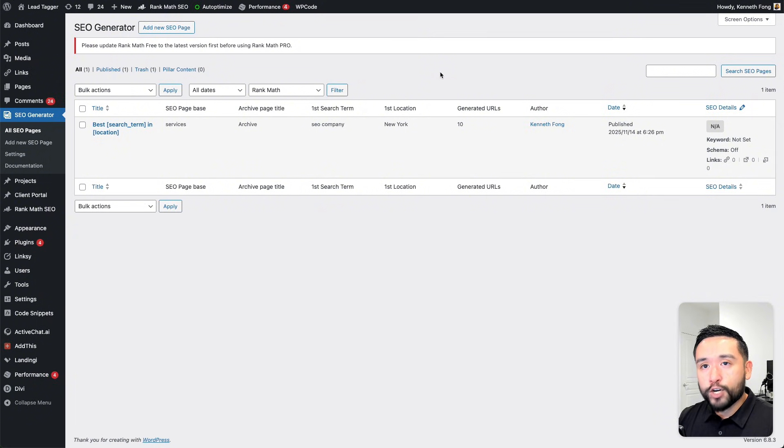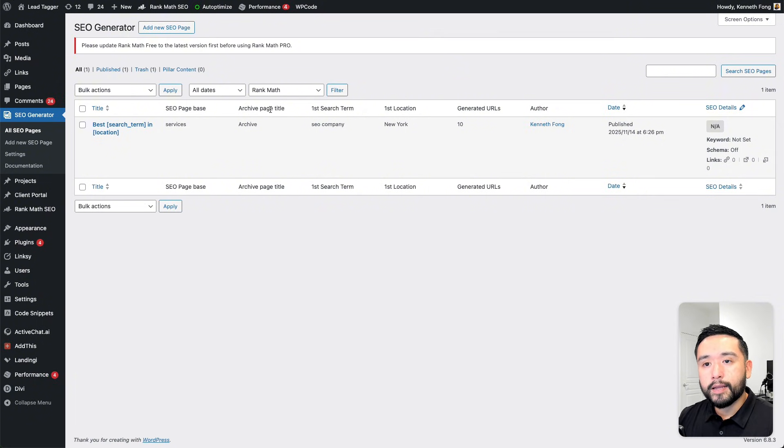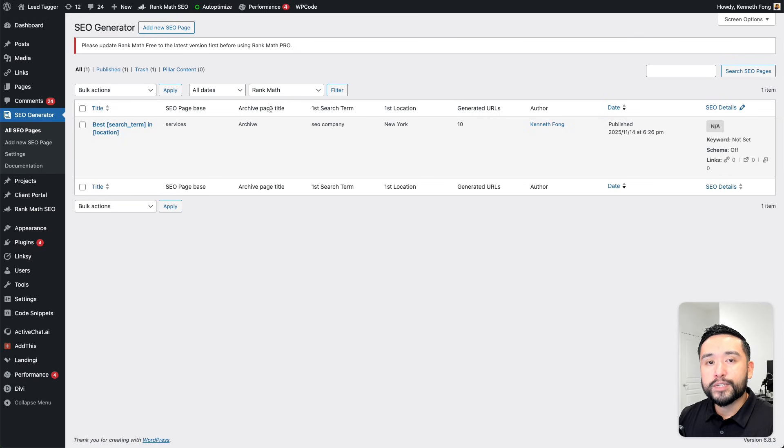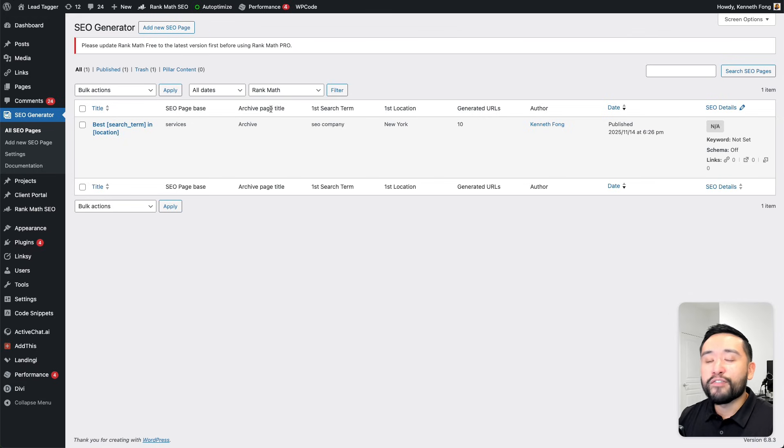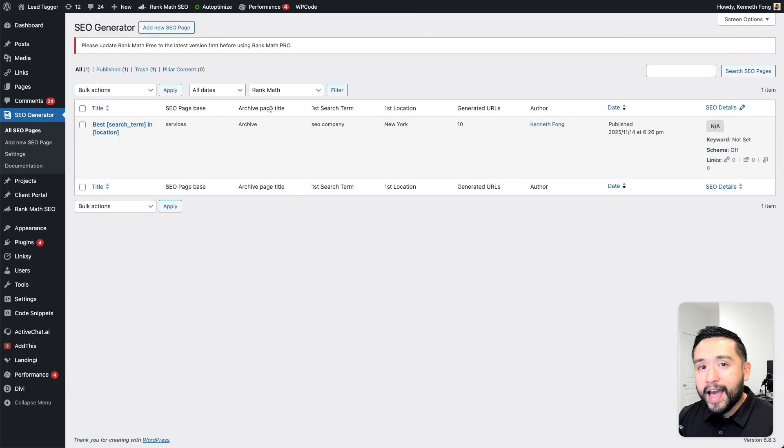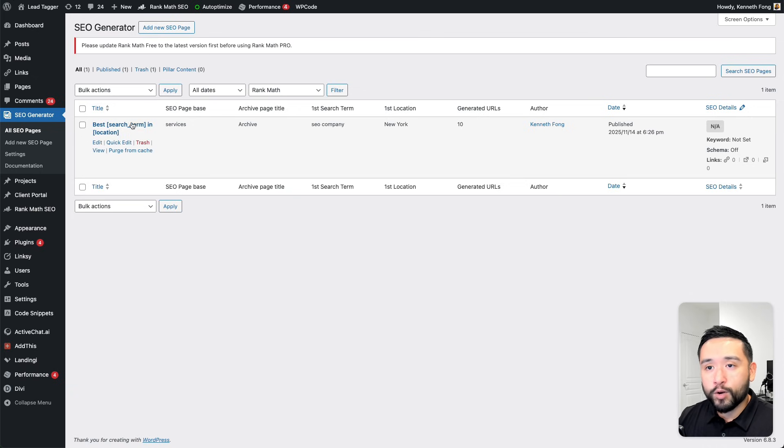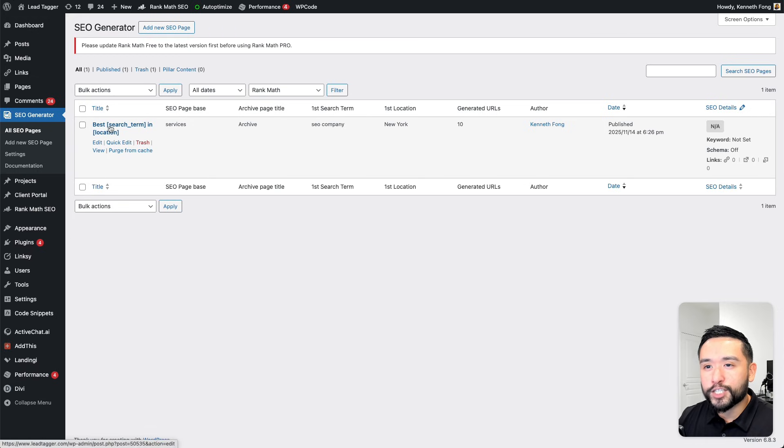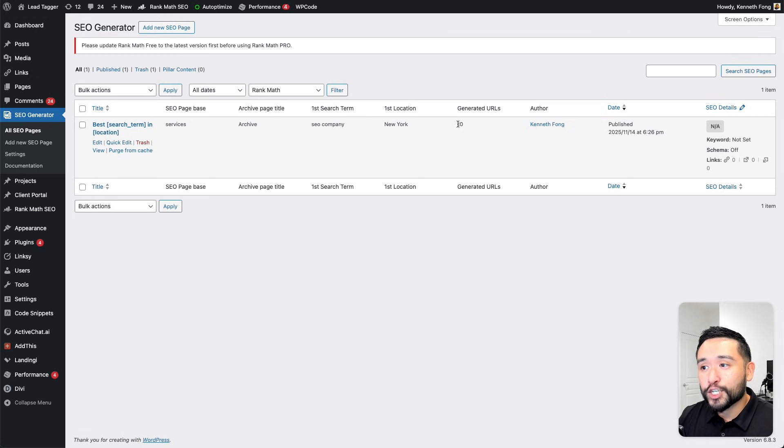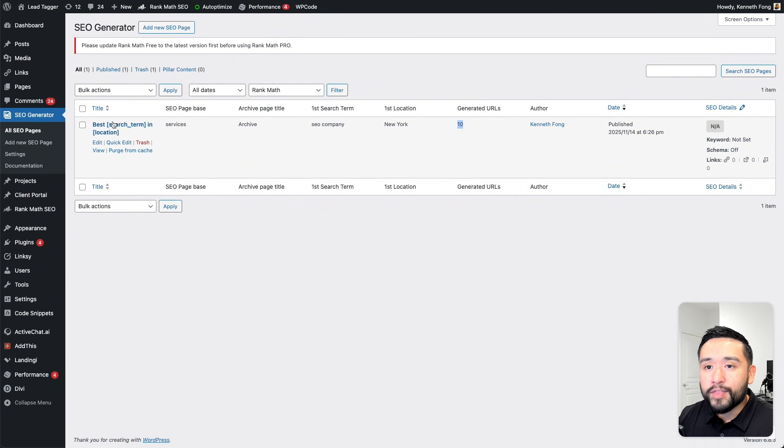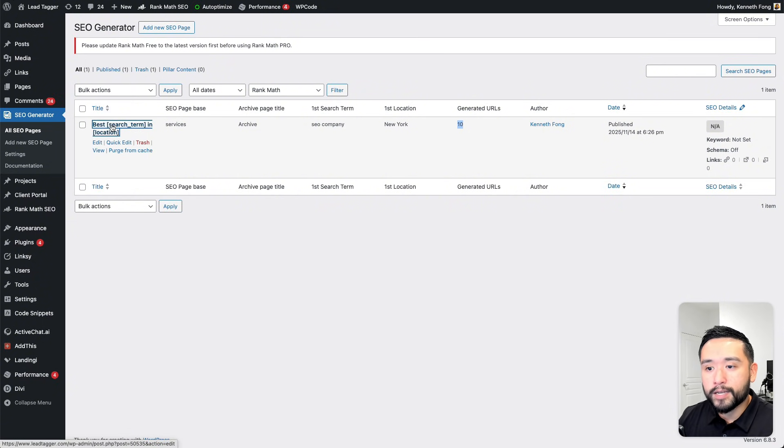SEO Generator is a WordPress plugin and this tool really has just one job, and that's to spin up hundreds of thousands of location pages really fast in one click. I created one SEO location page. Right now it looks like just one page, but this is actually 10 pages and it's following this template. I'm going to open this up.